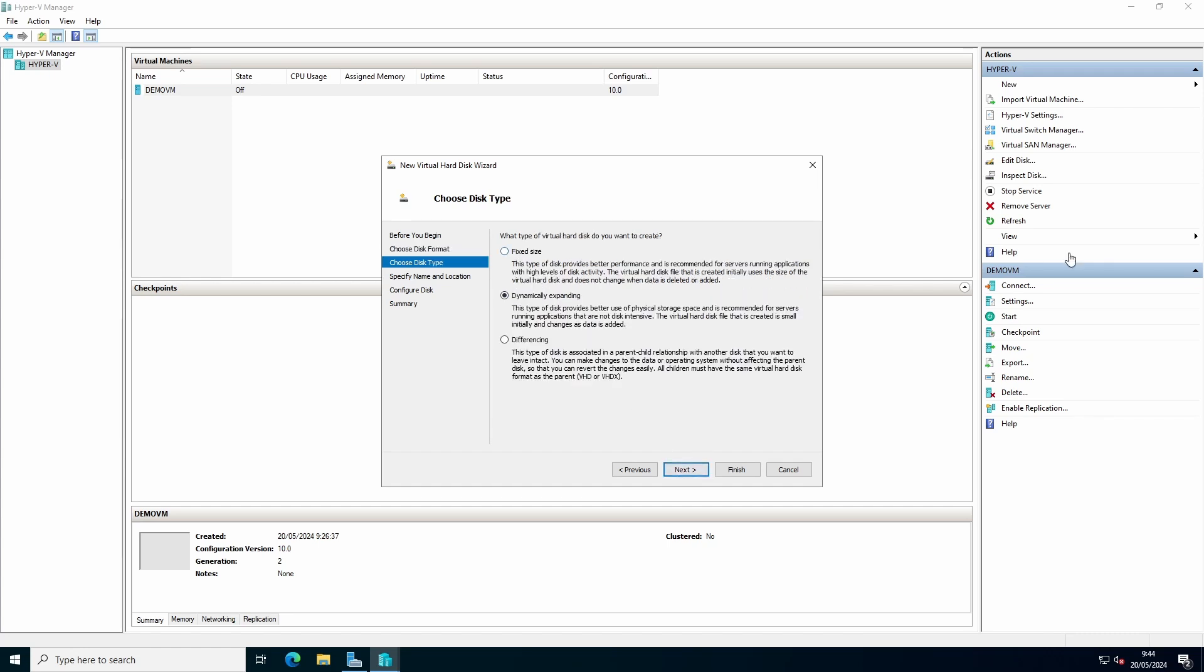You can choose for a fixed size. In this case, the entire virtual hard drive will be allocated at once, so 100 gigabytes will mean 100 gigabytes on your hard drive that's already assigned. Dynamically expanding is that you choose a 100 gigabyte hard drive. It's only filled with, for example, two gigabytes. It will only take two gigabytes of space.